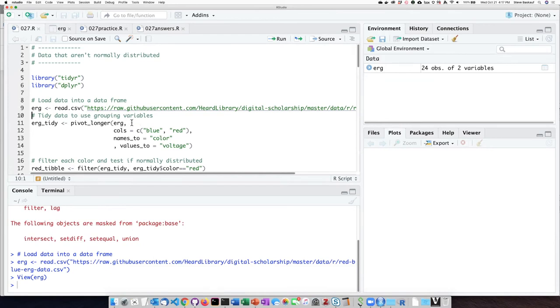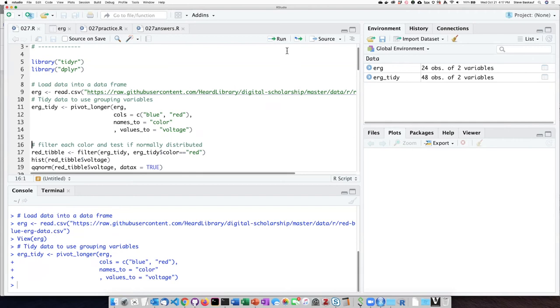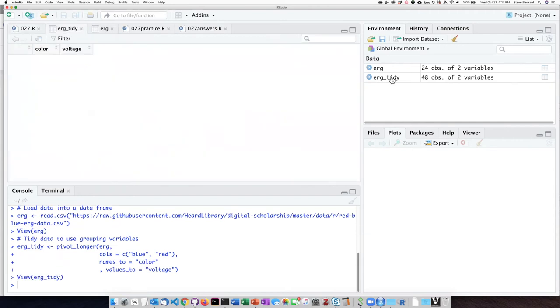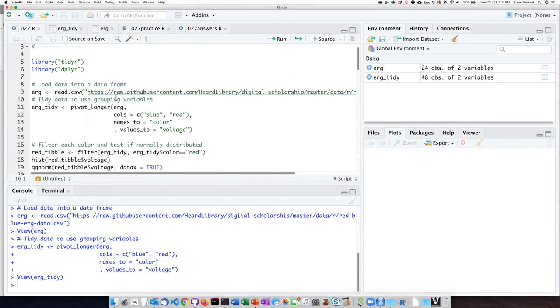So I will go ahead and run that. The TIDY data now has a grouping variable column for the color, and the voltage instead of being in two columns is now in one.